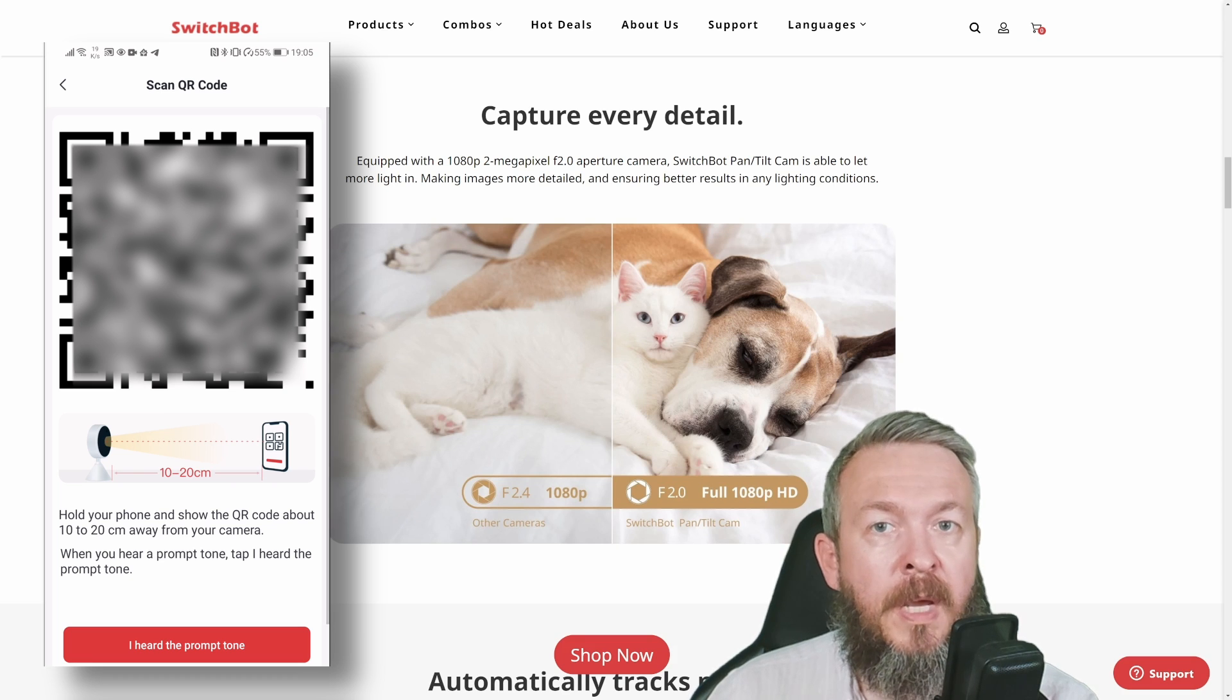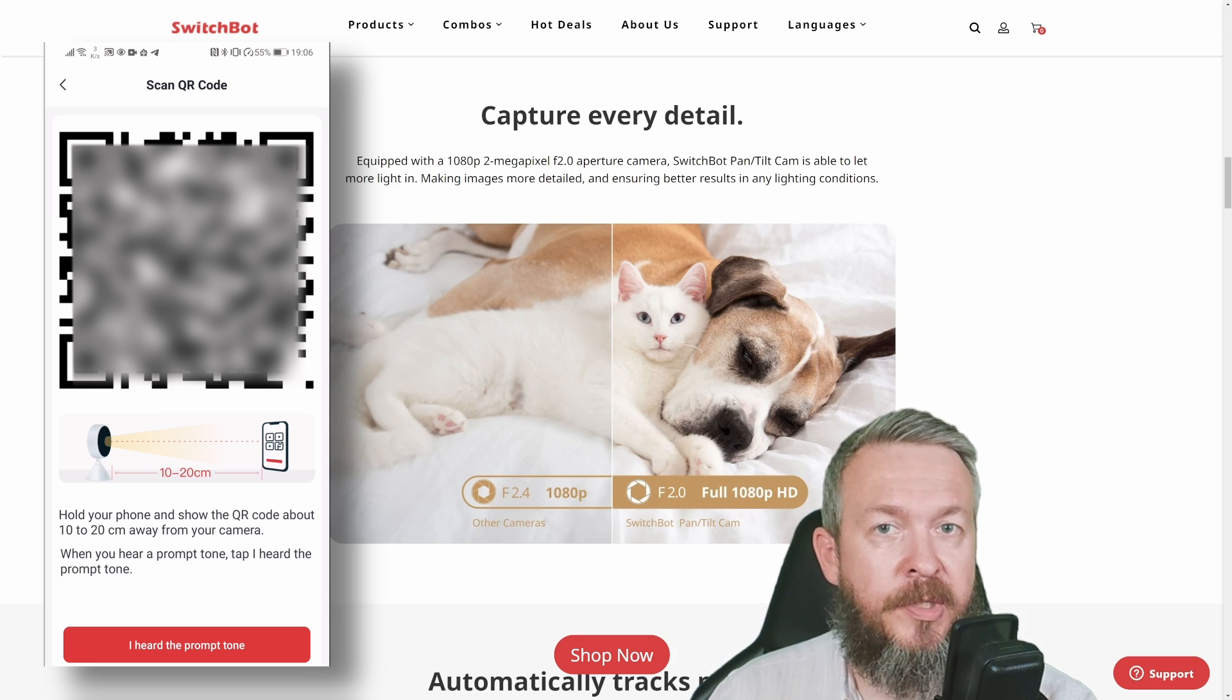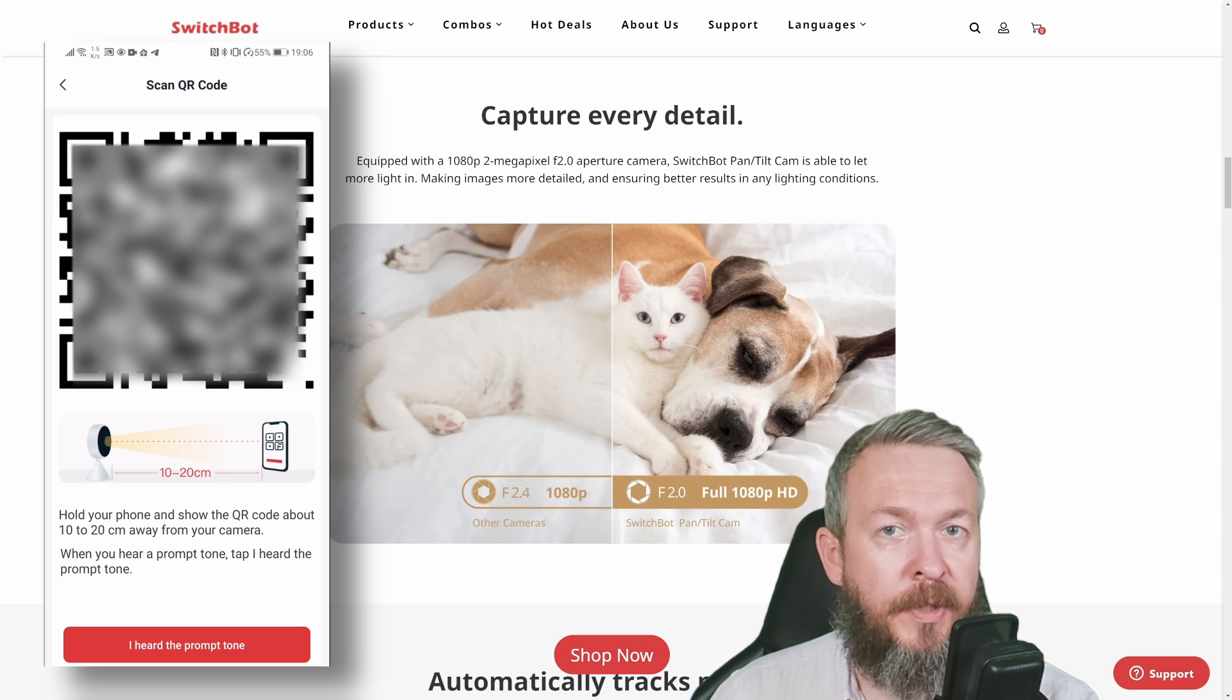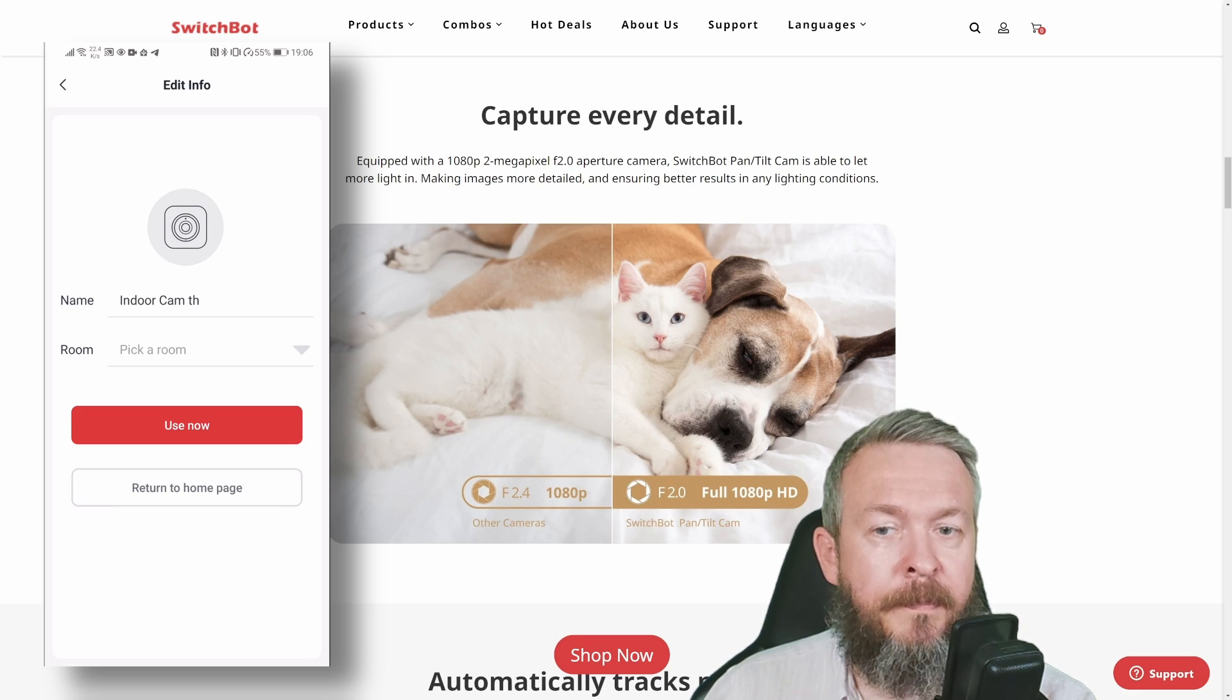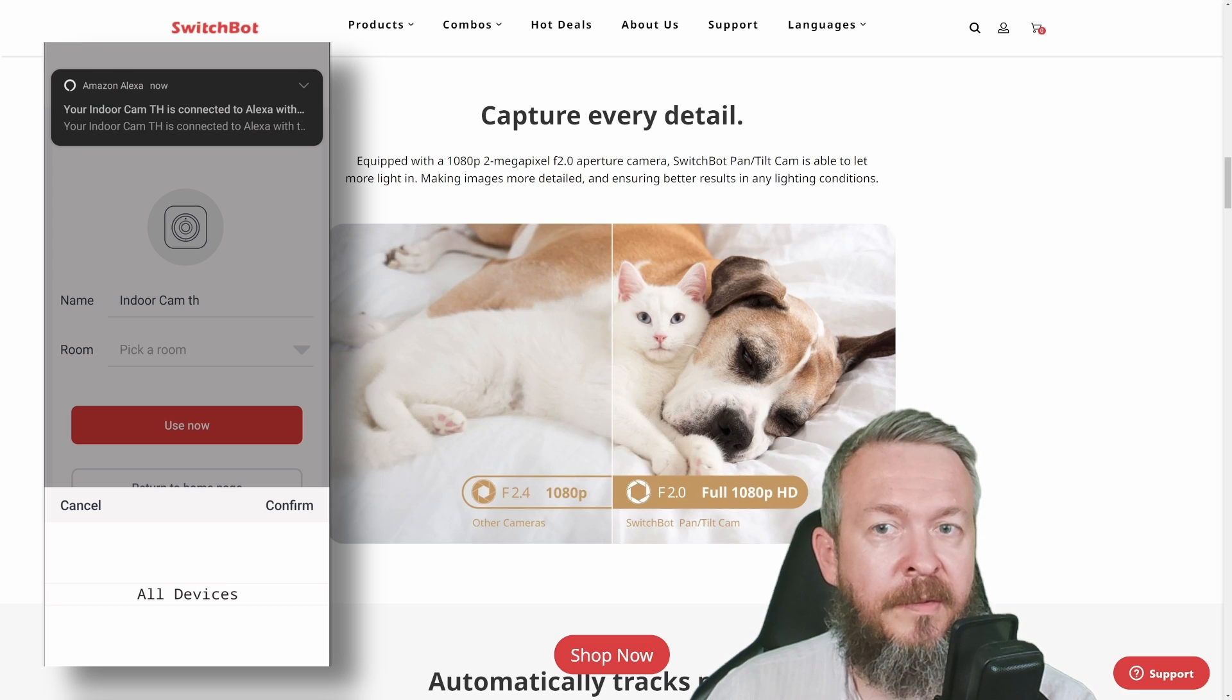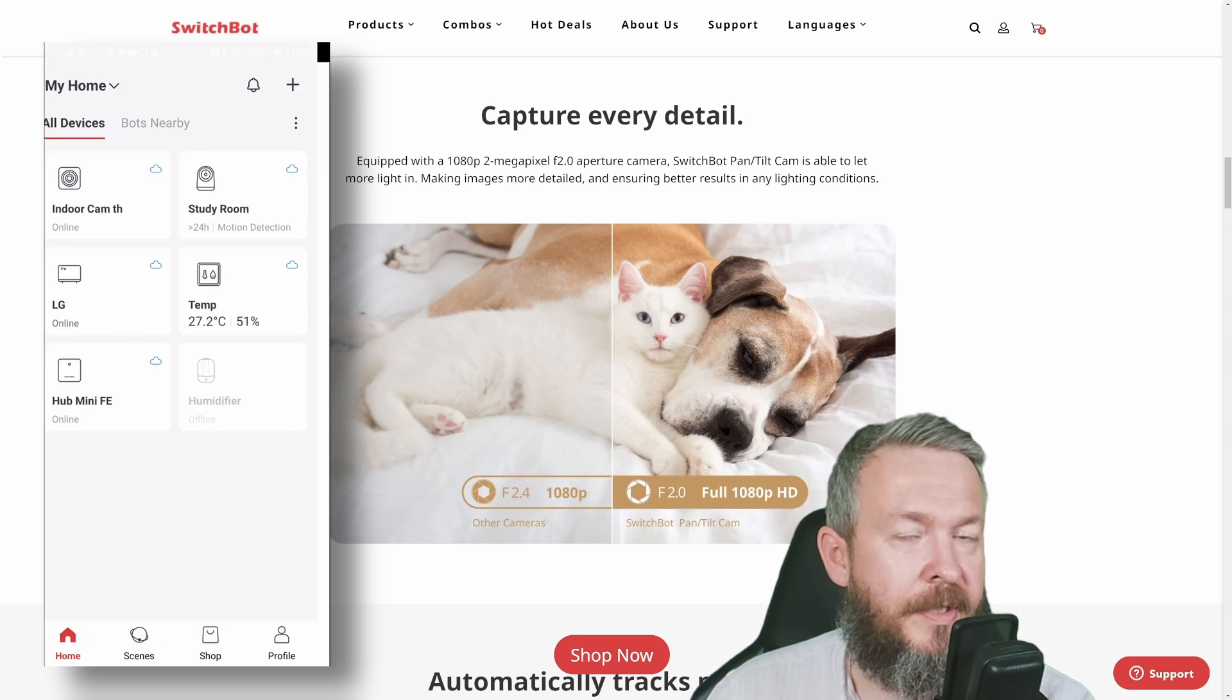Next, point your phone screen toward the camera so it can scan the QR code. This QR code has all the data needed for the app to configure the camera. Pick a name or room, and as you can see, my Amazon device detected that there's a new camera present.